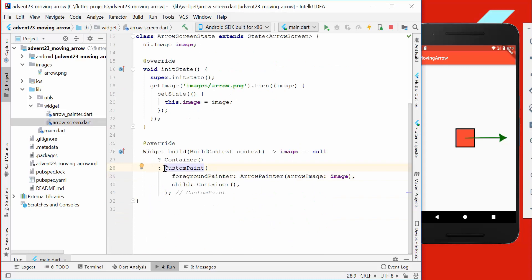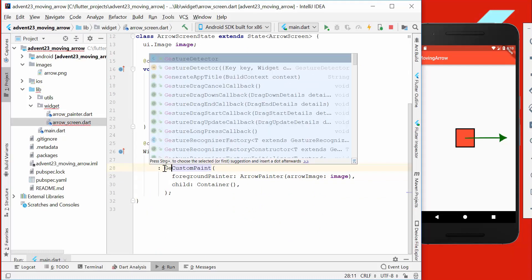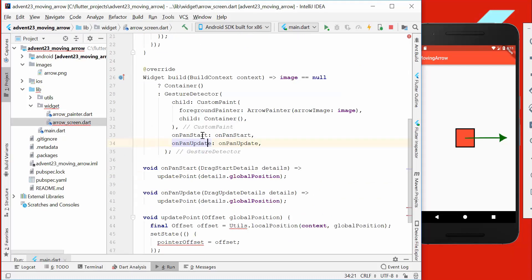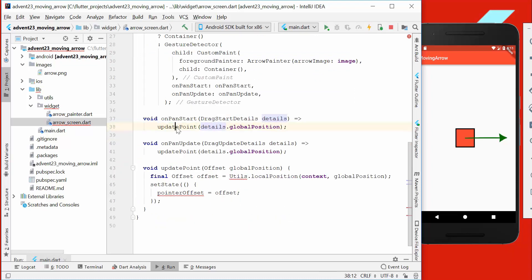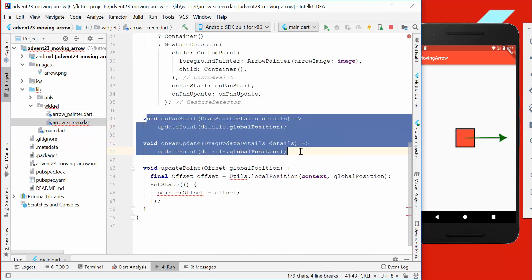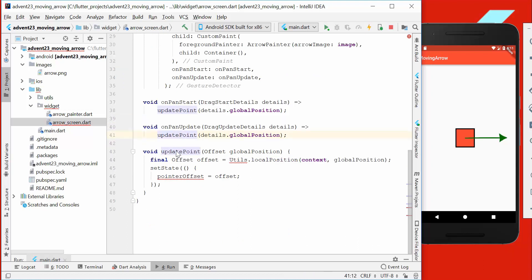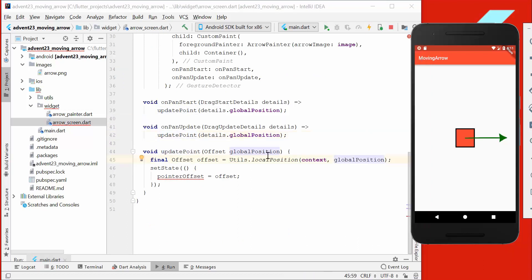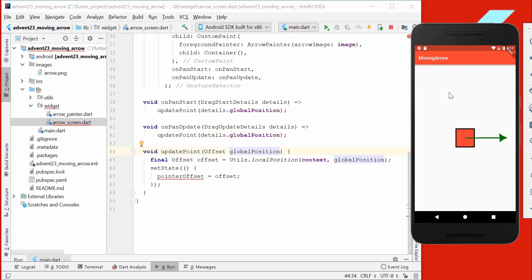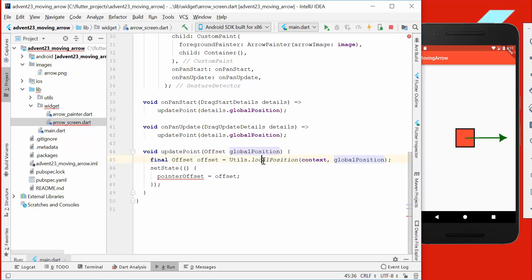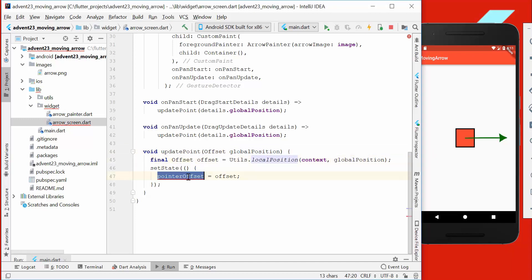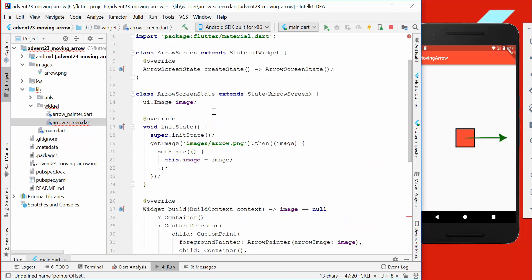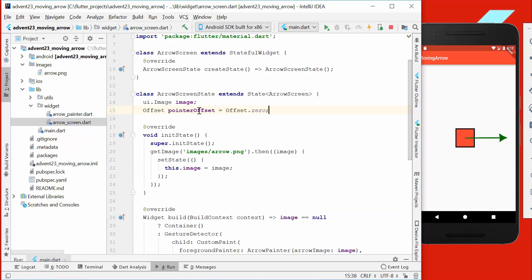Here we want to wrap our custom paint with a gesture detector. For our gesture detector, we implement the onPanStart and onPanUpdate methods. We call for both of these methods the update point method. What we get here is the global position, so where we currently drag around, and we want to convert it to our local position.